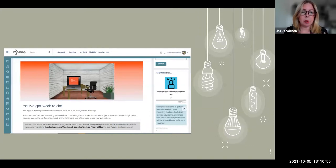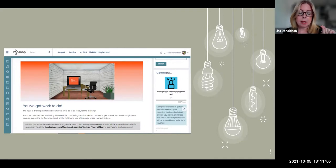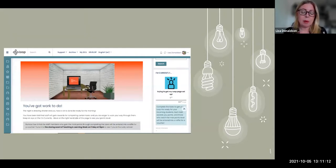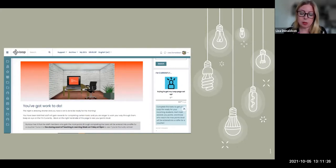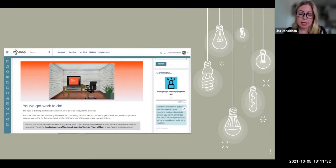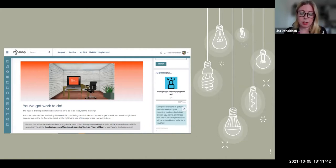This was our Loop or Moodle page for all of these activities — completing the escape room released the URL for here. The participants then self-enrolled in this particular course. We set up a role called 'editing student,' which was basically the student role but allowed them the ability to manage activities and resources.